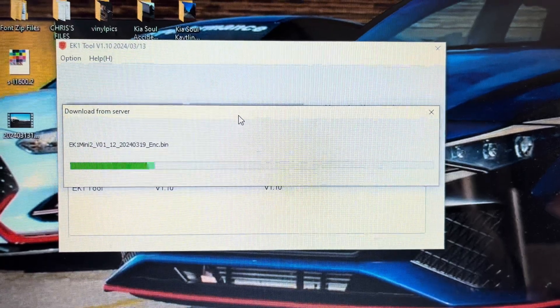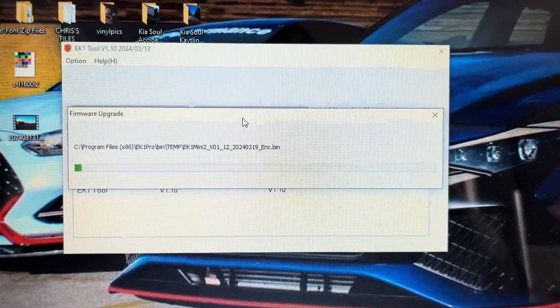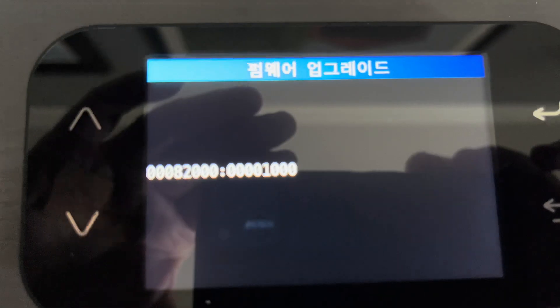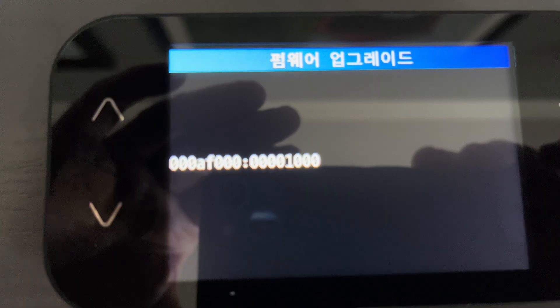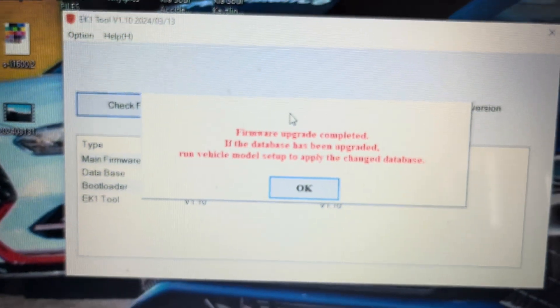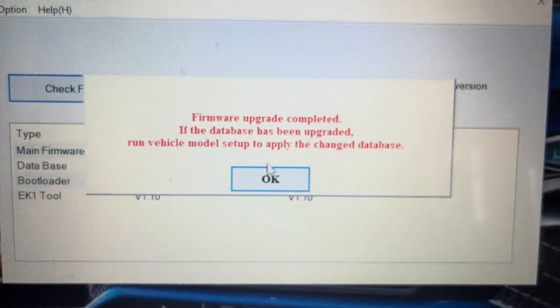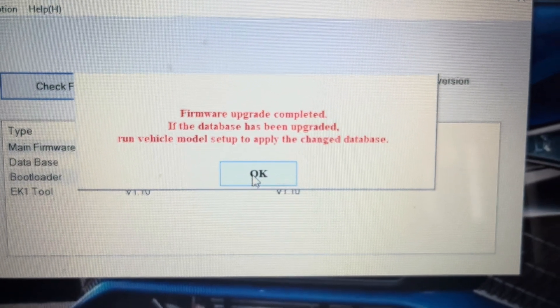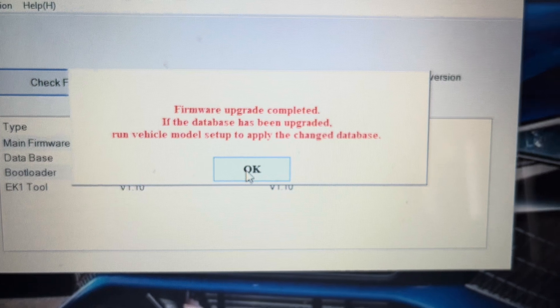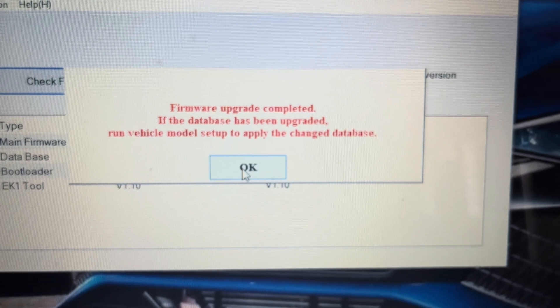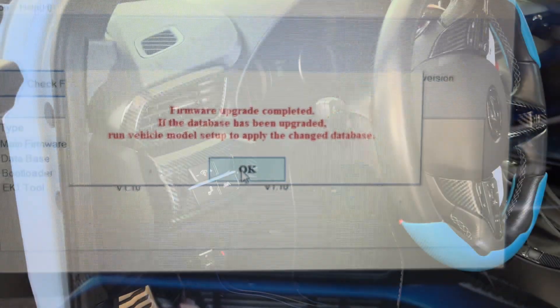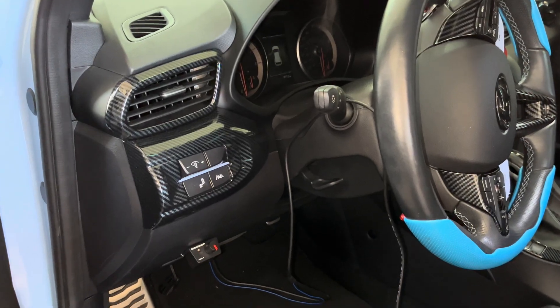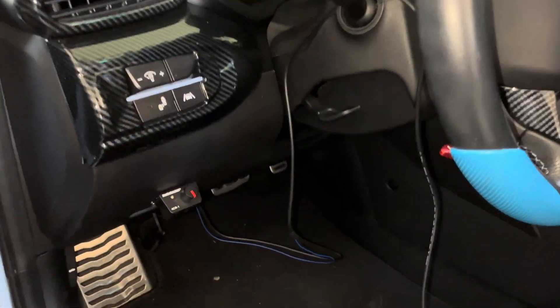After I got the EK1's firmware updated, I moved on to hooking the unit up to my car. I'm not tuning the car at this time since I'm waiting on a downpipe and high-pressure fuel pump to be delivered. I just wanted to get the EK1 all set up so that after those items are installed, I'm ready to tune.